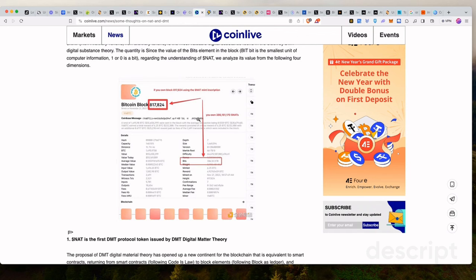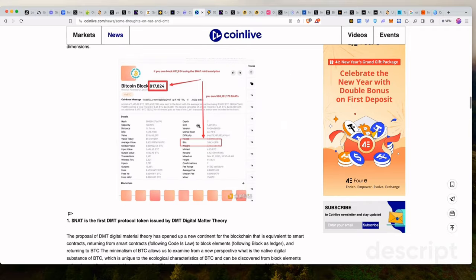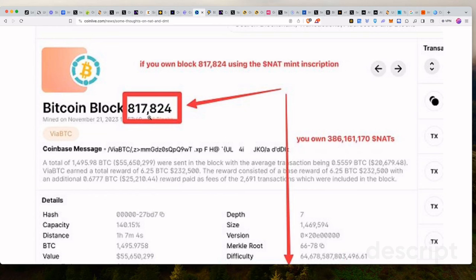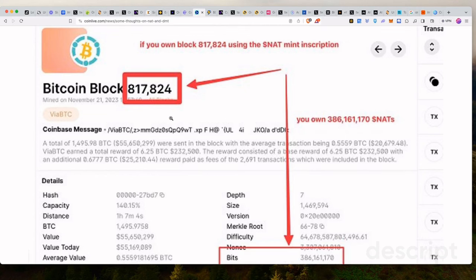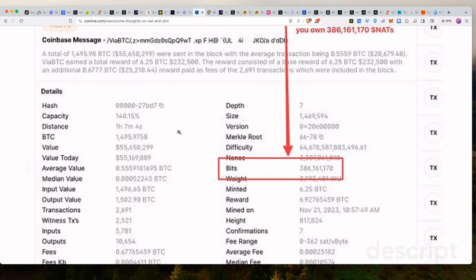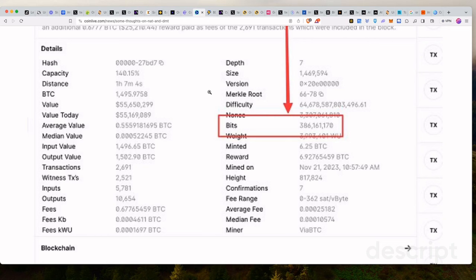So if you own, they gave an example of a Bitcoin block. This is block 817,824. This block has a bunch of data around it. This is the block data. So the transaction count of this block creates a bitmap. However, the bit size, because it's also amounted to some sort of bits, right? Bits are the smallest form of digital data.